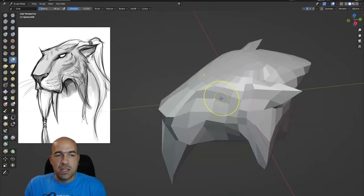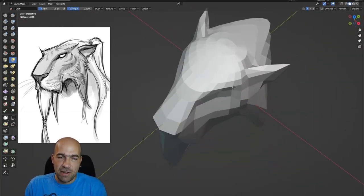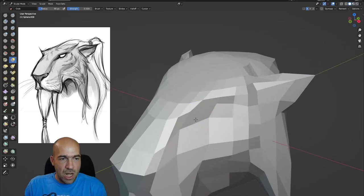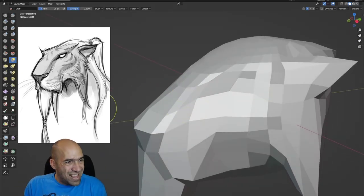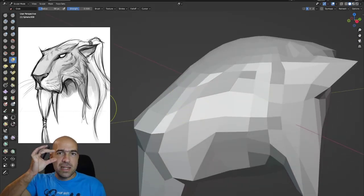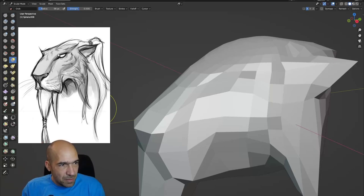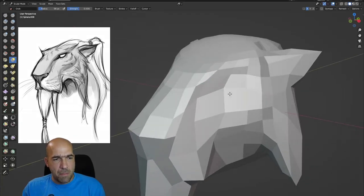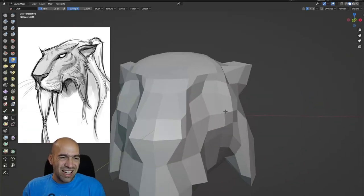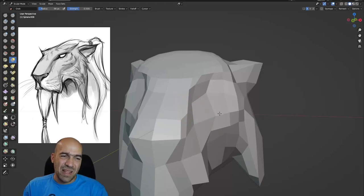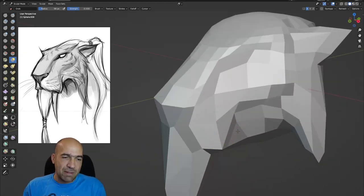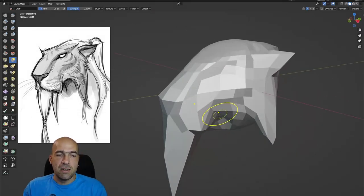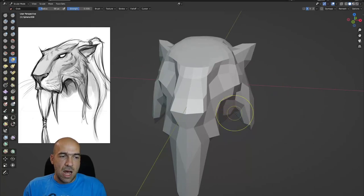I know it seems like a waste of time, but every time you do it, I promise you, you will get better. Practice always makes you a little bit better each time. Now I'm pushing here for the eyes — they're a little bit more inward. The nose and eyes are connected by a visible line, and this line between the nose and mouth we will make. I'm trying to work as much as possible in this low poly mode because it makes my work a lot easier afterwards.